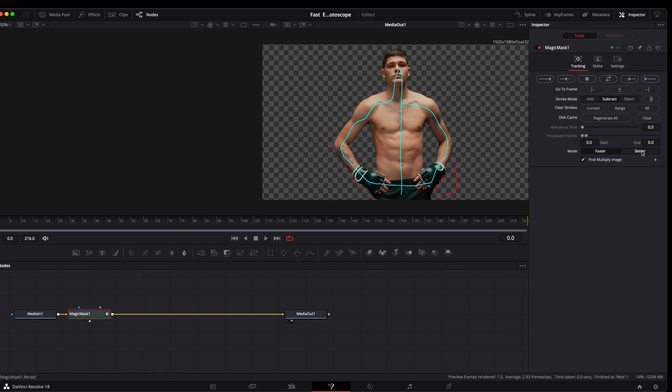For the mode, I'm going to change it to better. And I'm also going to adjust my refine range. I'll bring that down just a little bit. And that's going to kind of feather it out a little bit.